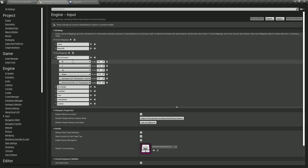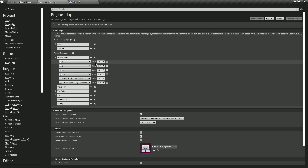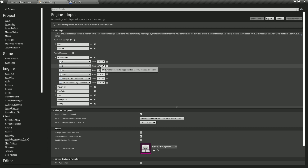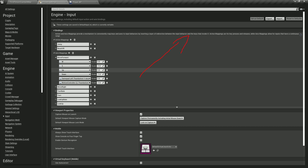Move forward will determine when we press — it will be called when we press the W or S key, or when we press the up or down key. You see these scale values: we have one for W, negative one for S, meaning positive is going forward, negative is going backwards. Up is positive, down is negative, right is positive, left is negative. We have the move forward and we can go here in the player blueprint.